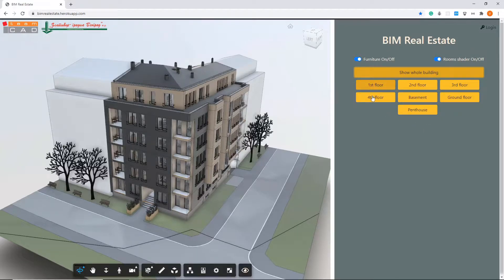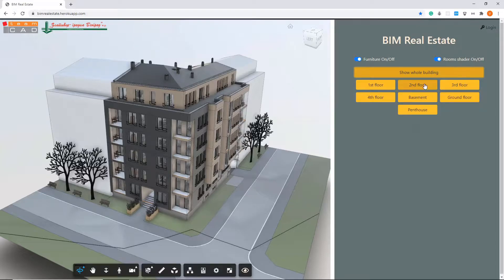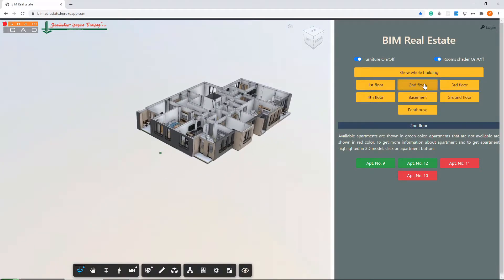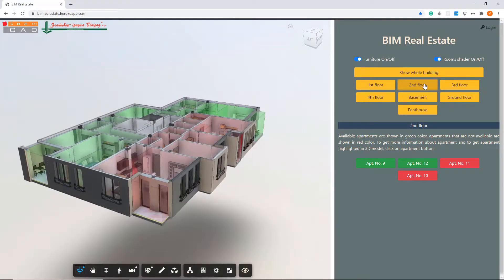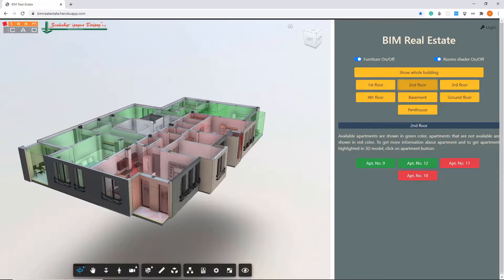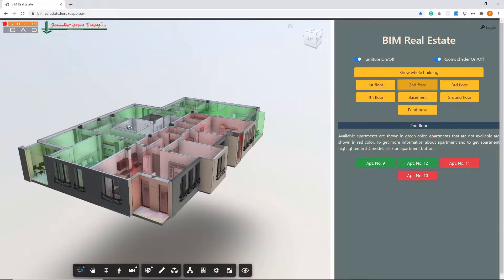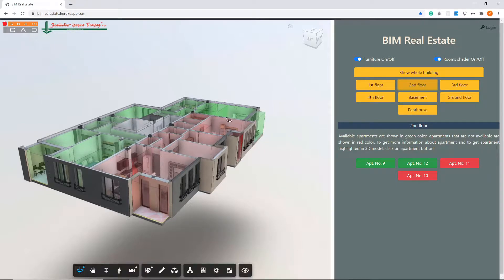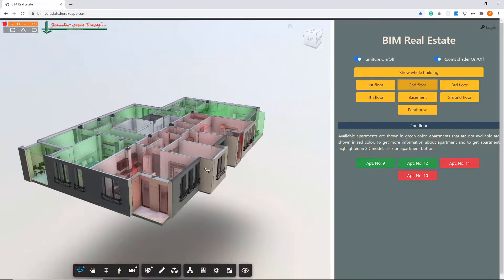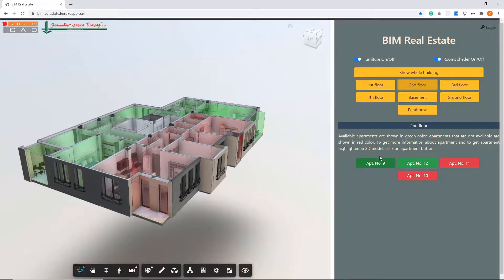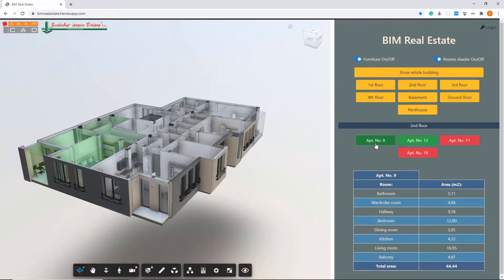If you select one of them, the selected level will be isolated in 3D view. Based on information in external databases, available apartments will be shown in green color and apartments that are not available will be shown in red color.